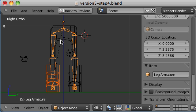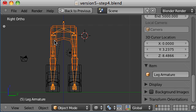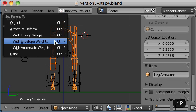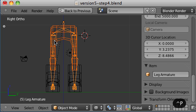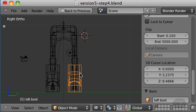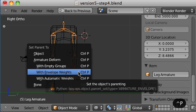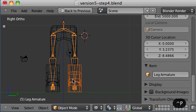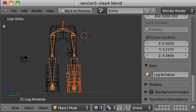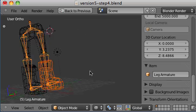I'm going to do that same thing for the leg, Ctrl P and for the other boot as well, Ctrl P with automatic weights.